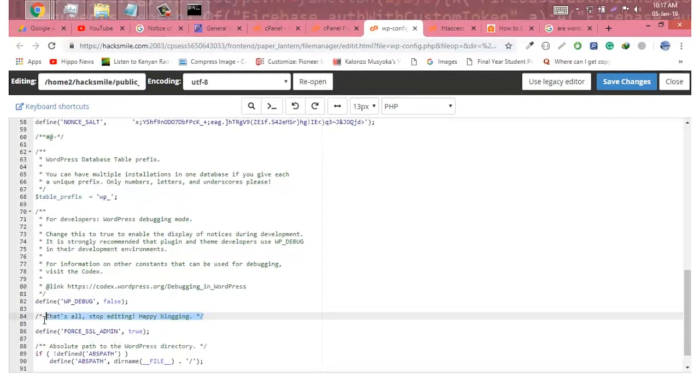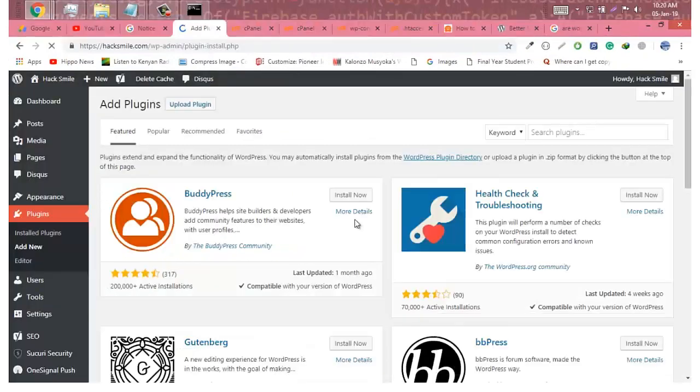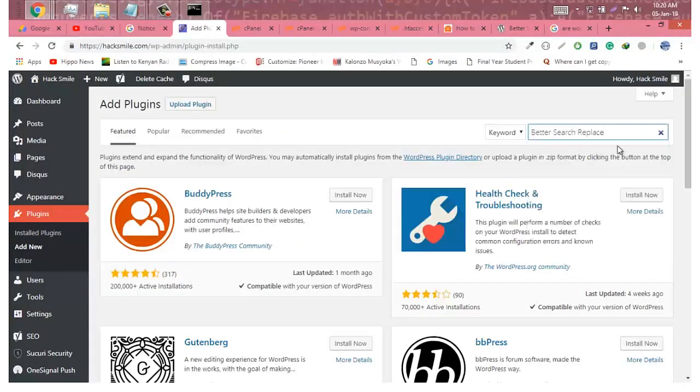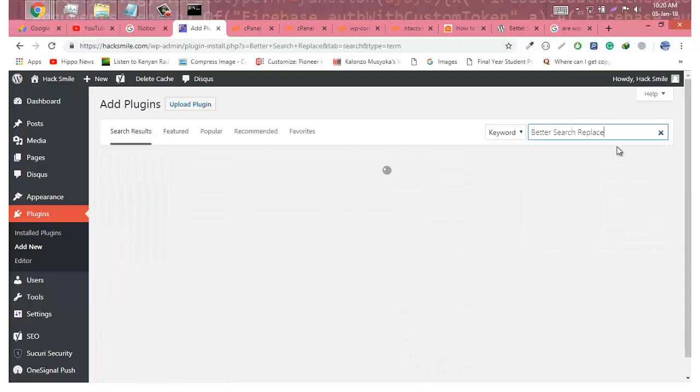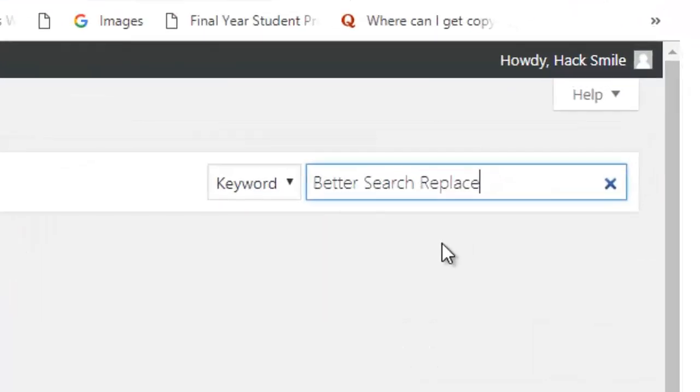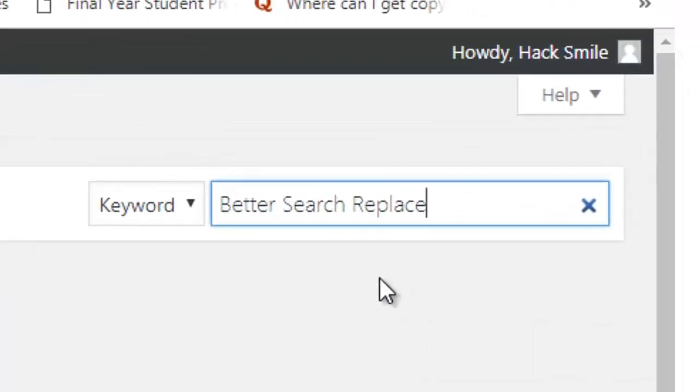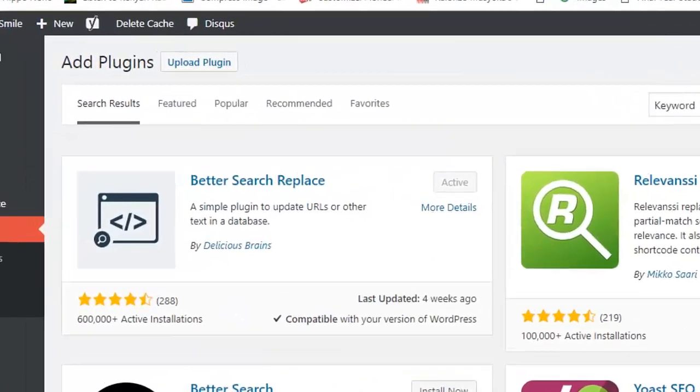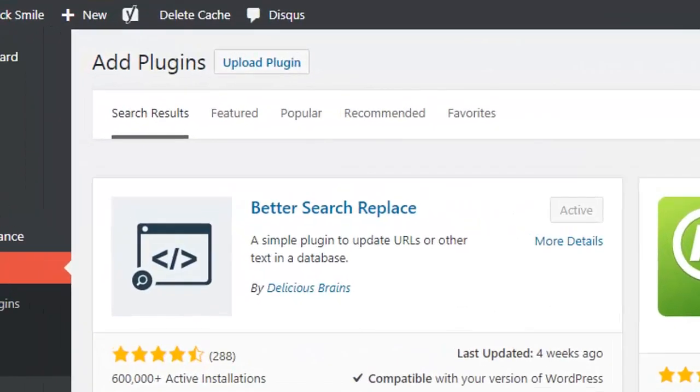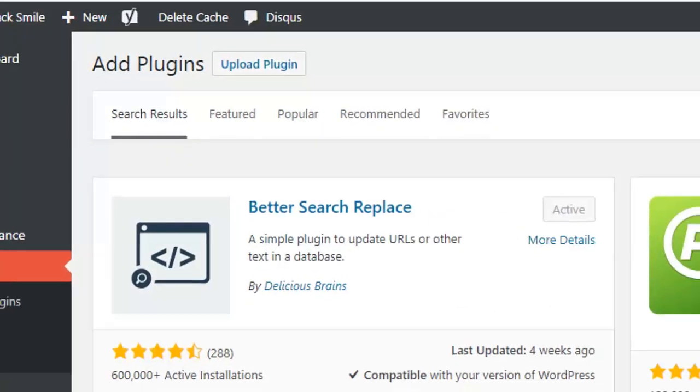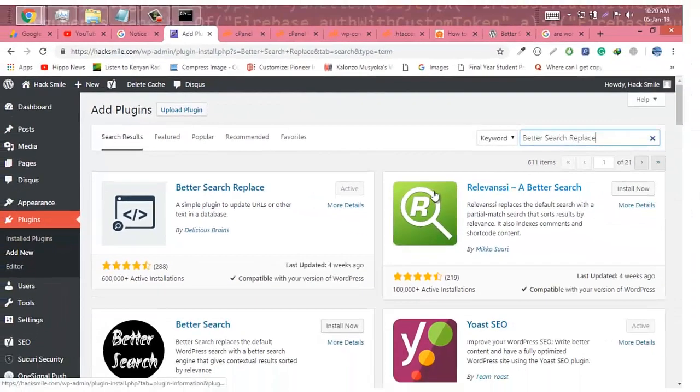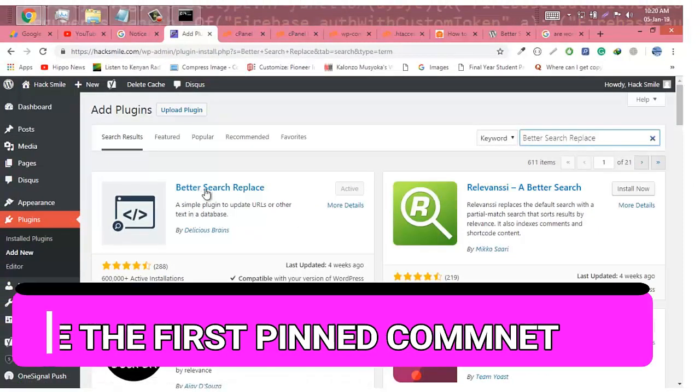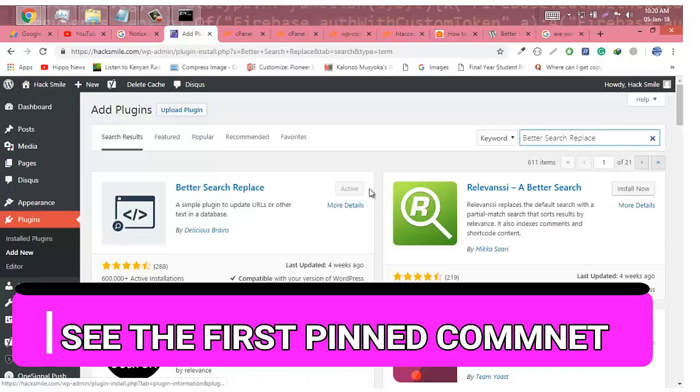That's all. The next thing we need to make sure is that images and stylesheets are also fully secured. So we need to install a plugin called Better Search Replace. Make sure I activate it. The plugin is active and this tutorial is available on my website, so you can check the first pinned comment to see the link.